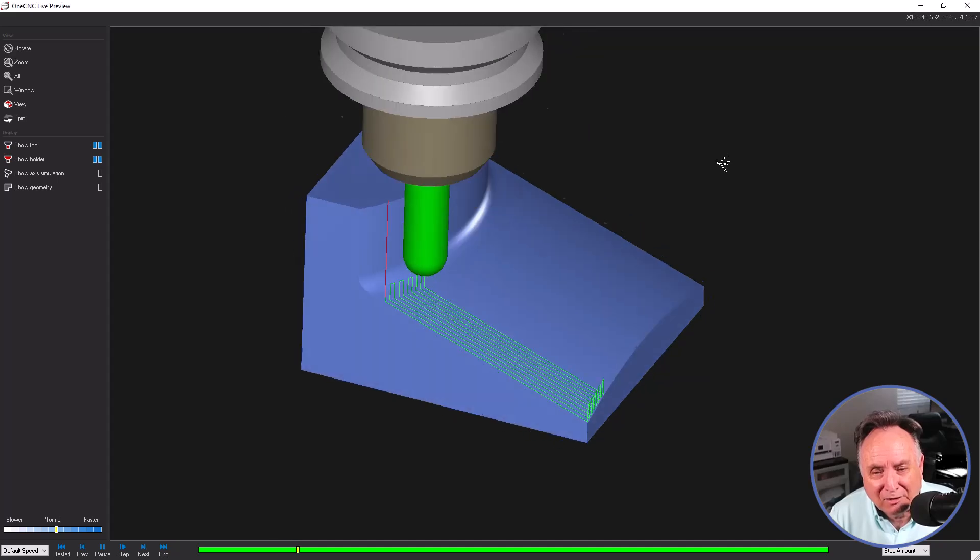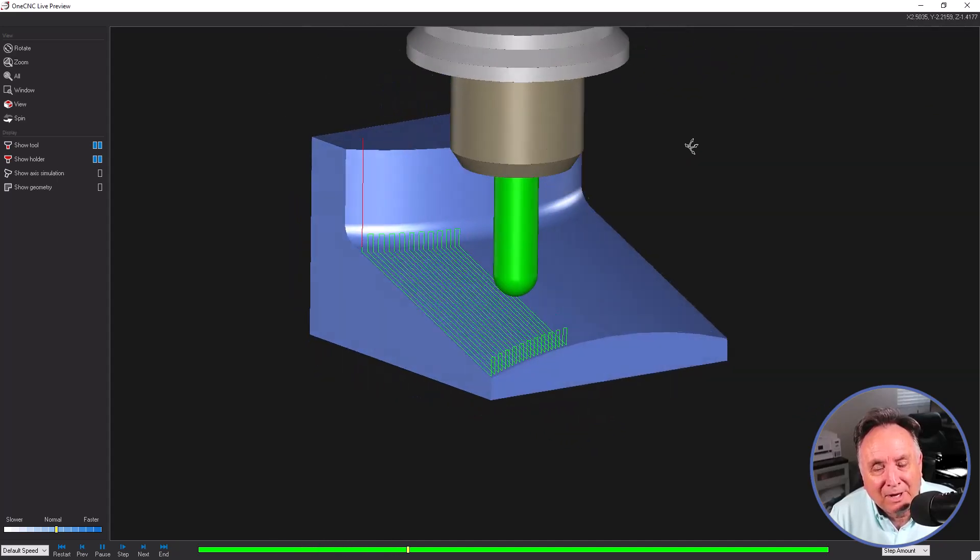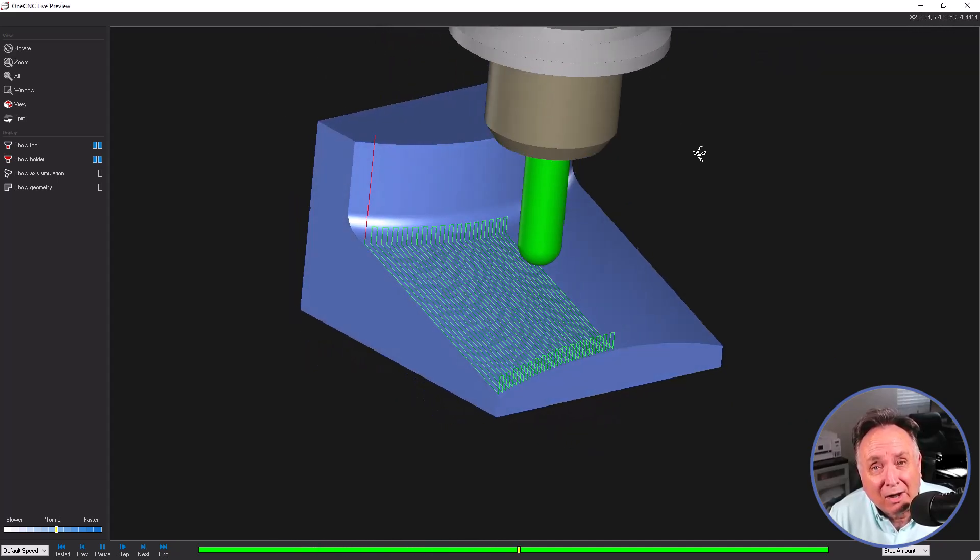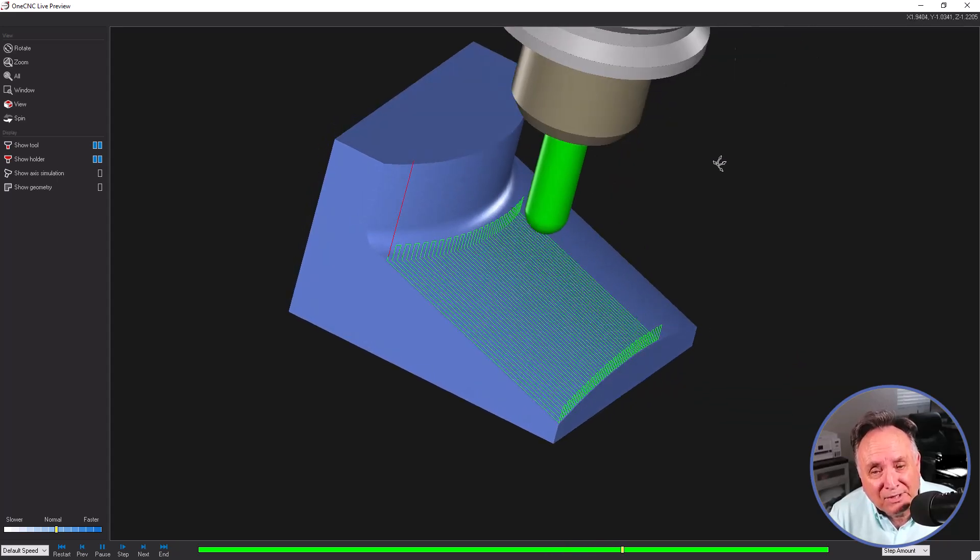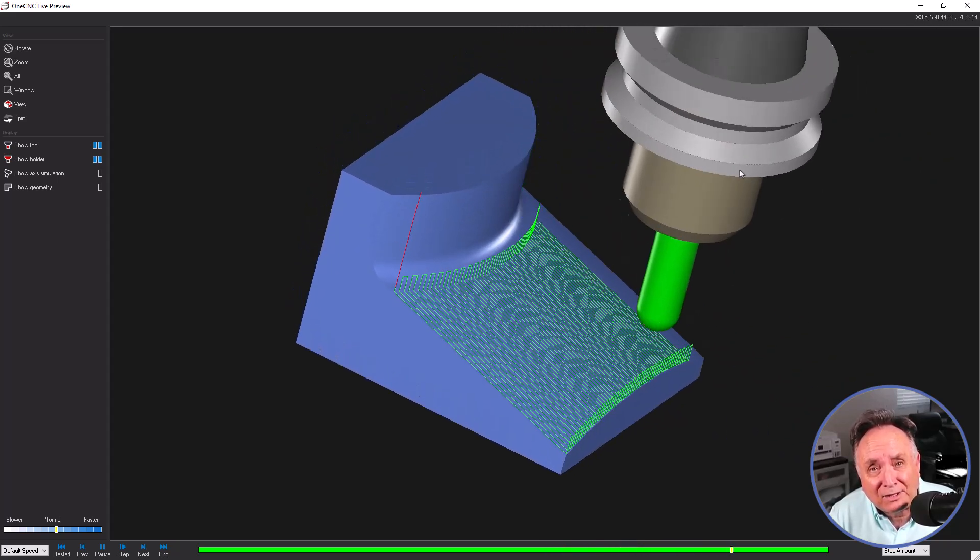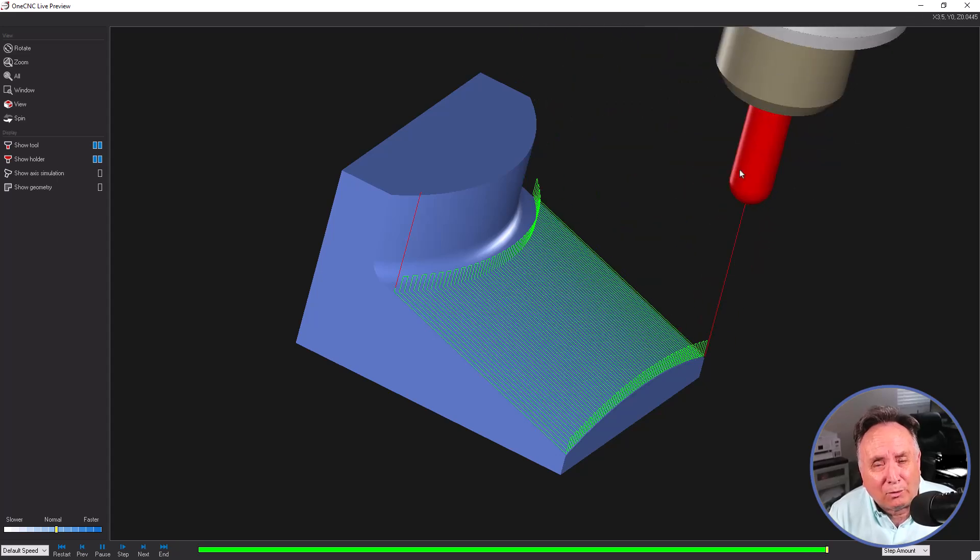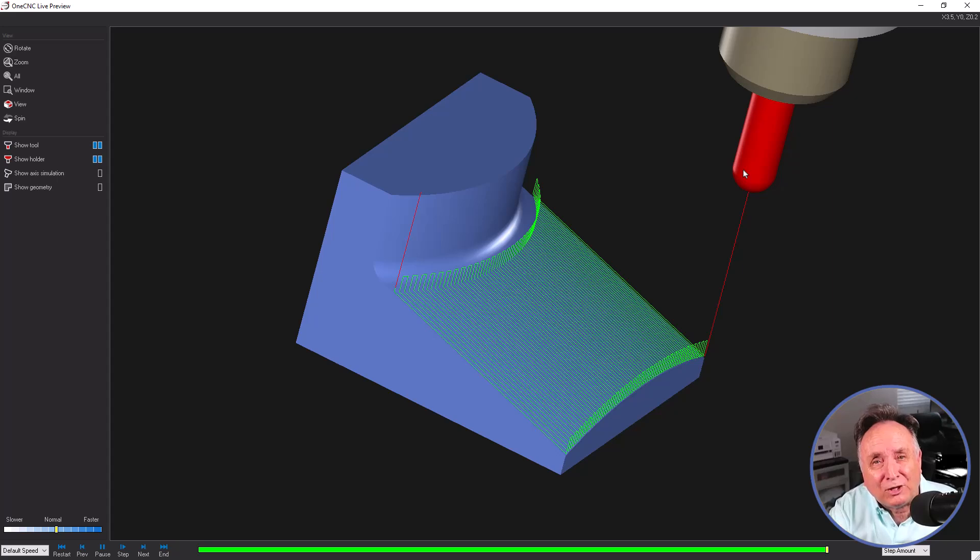So if we take a look at the preview tool path, that's much more efficient. So the key there is to make a boundary that's offset from that vertical face just a little bit bigger than the radius of the tool. That's it for this video. Thanks so much for watching and I look forward to seeing you in the next video.